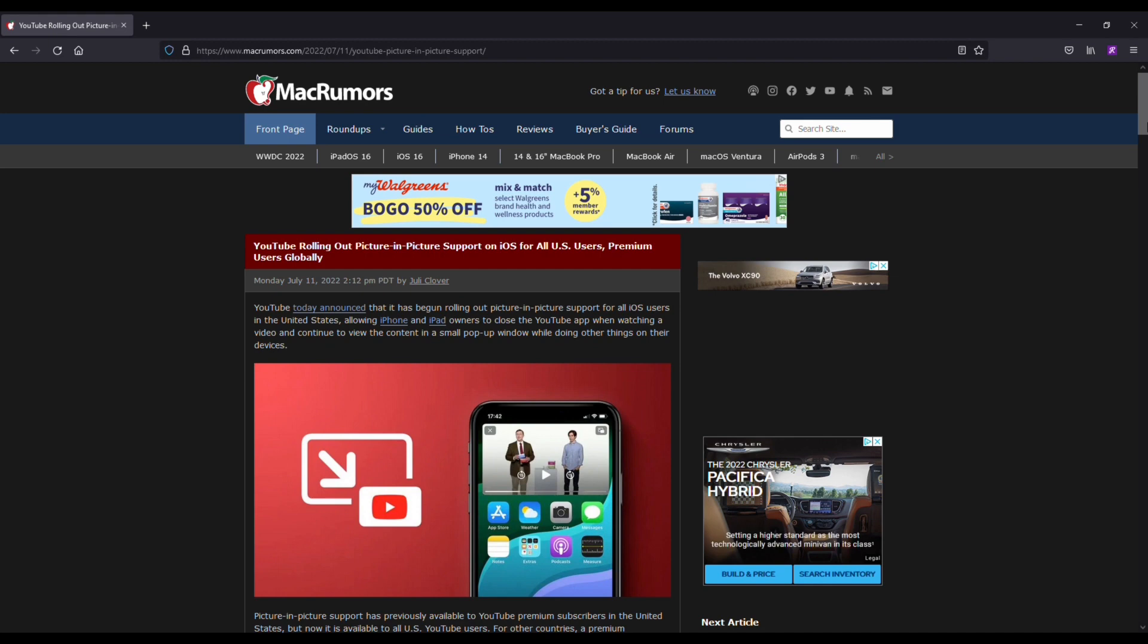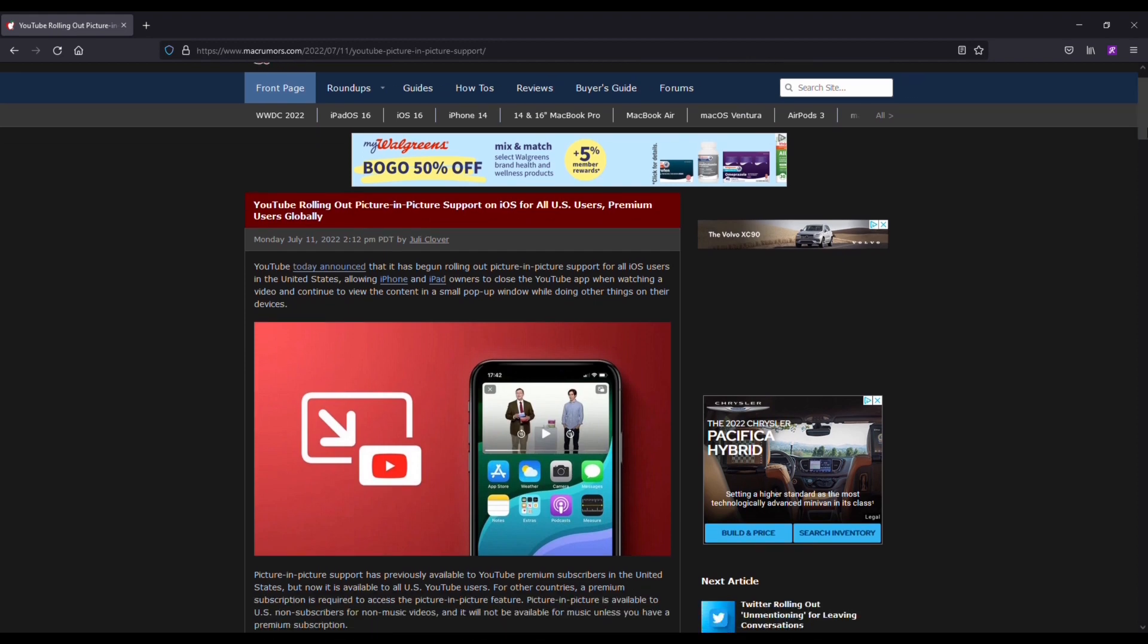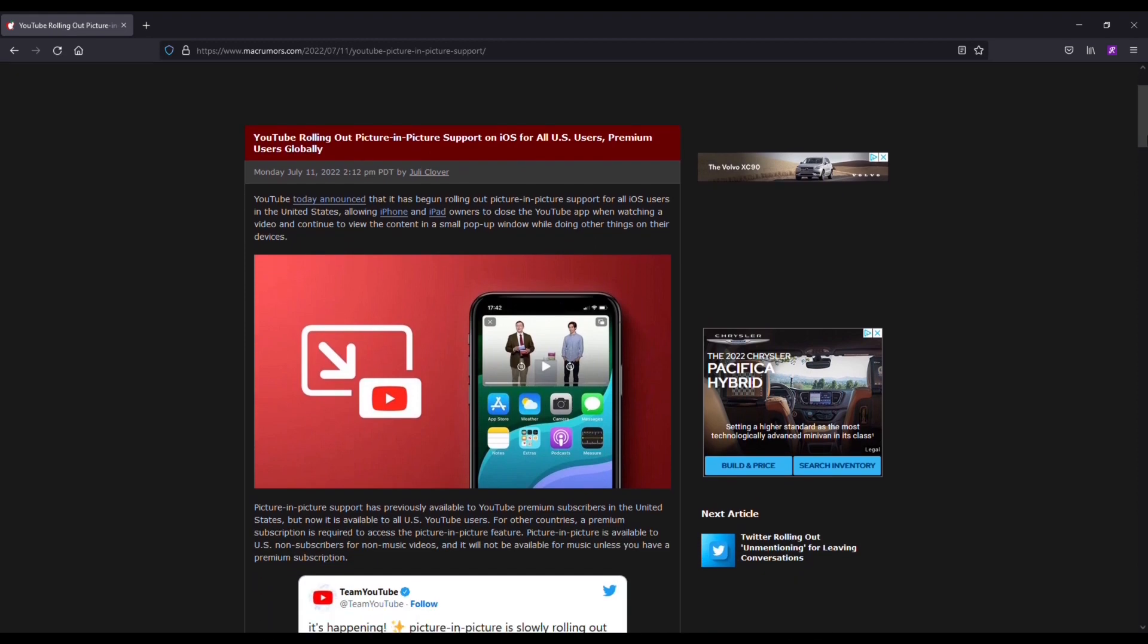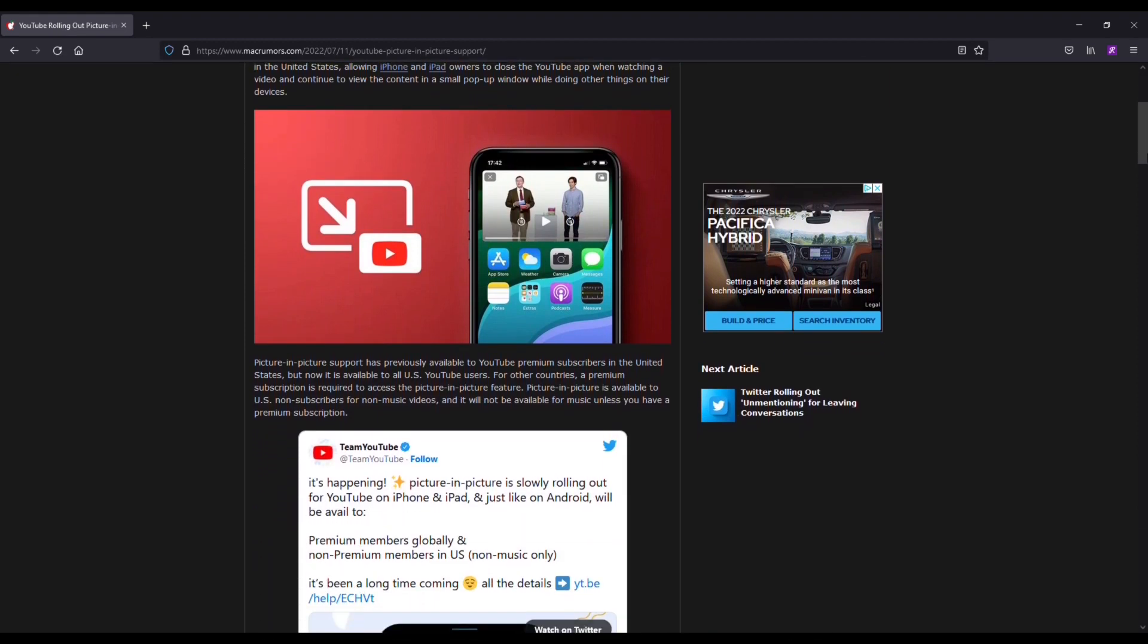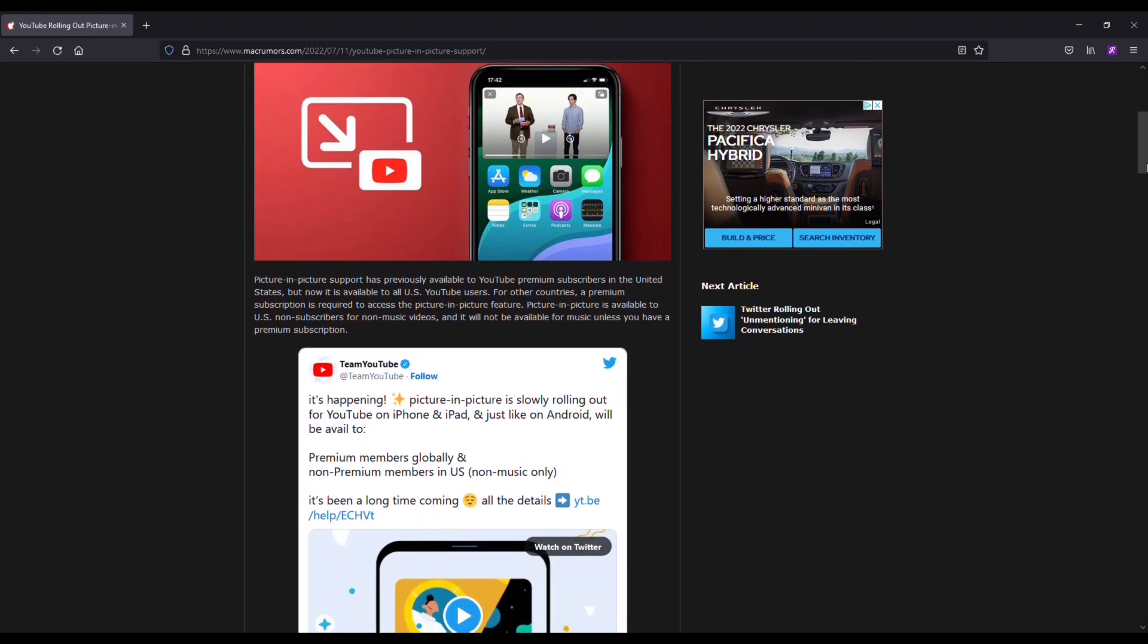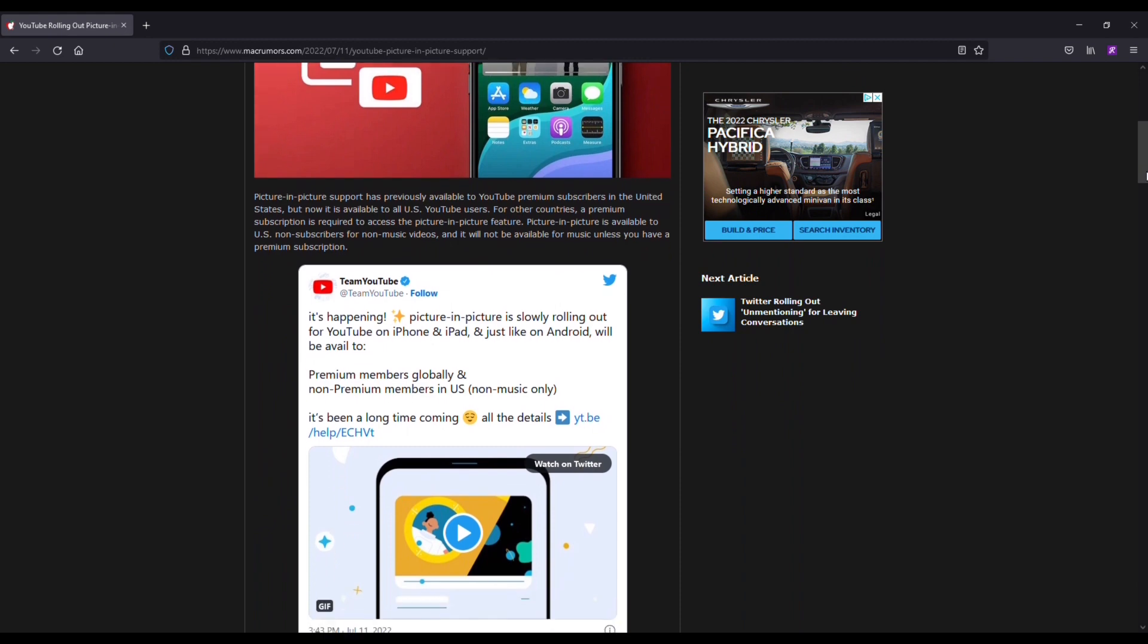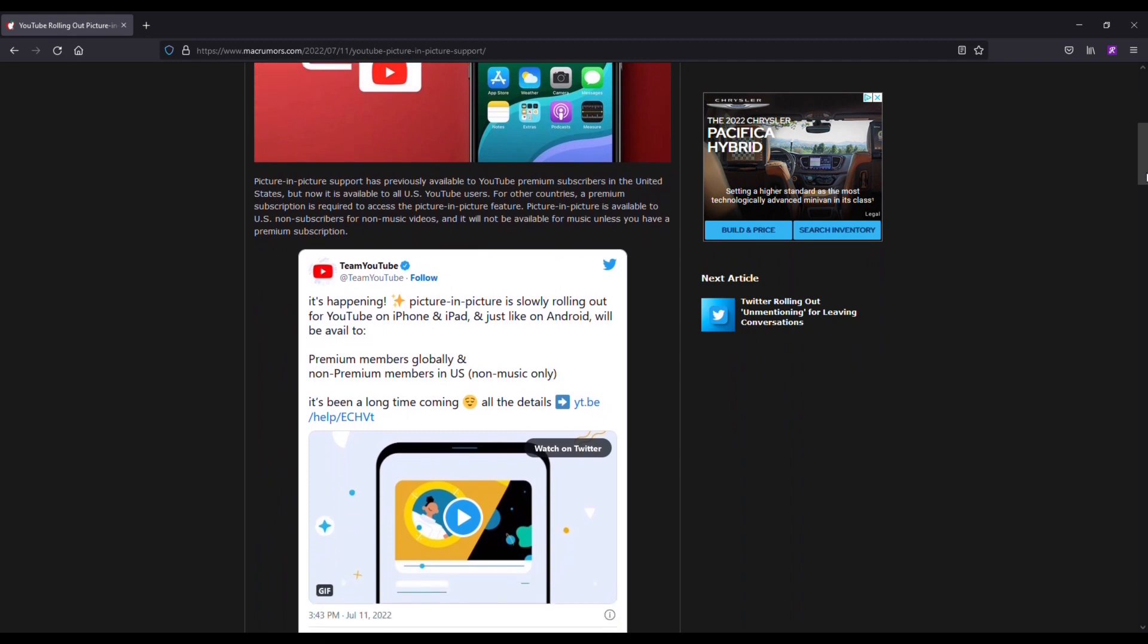For other countries, a premium subscription is required to access Picture-in-Picture feature. Picture-in-Picture is available to US non-subscribers for non-music videos and it will be available for music unless you have a premium subscription.